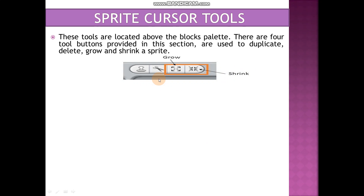When we look at the interface of Scratch software, you can see on the top page on the main menu on the right side of the Blocks palette, these options are available. These are Sprite Cursor Tools. The very first one is used to duplicate, the second one is used to delete, the third one is used to grow, and the fourth one is used to shrink.